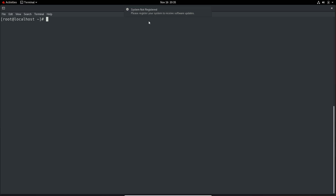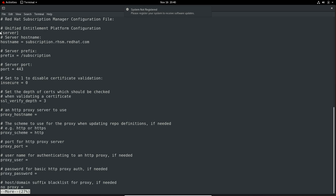Now we need to register this system. For understanding purposes, we will use the default hostname to register with. First, I will display the rhsm.conf file. Under the server section, we can see the hostname directive. This is the hostname used by default to register with.